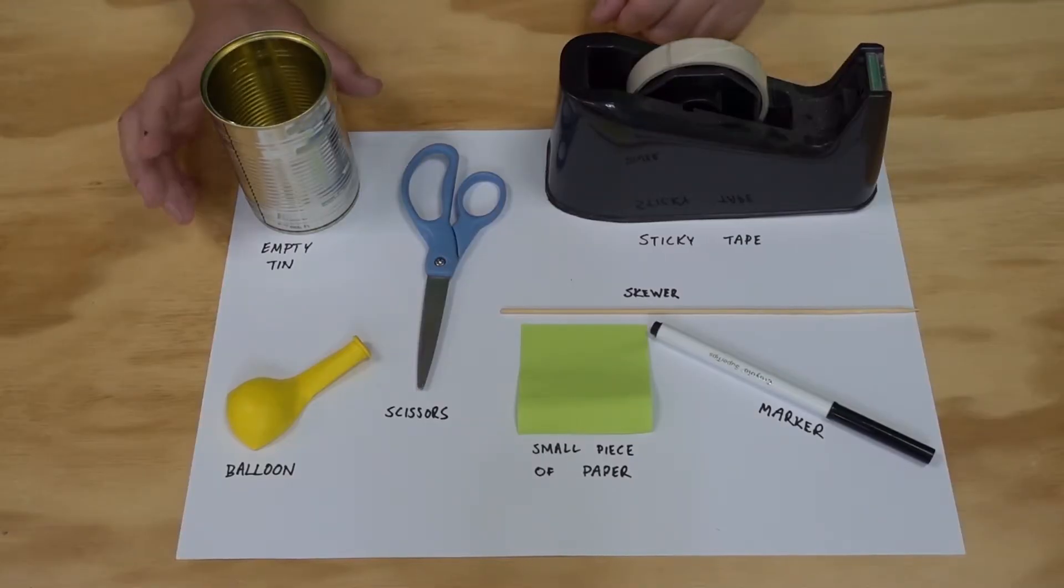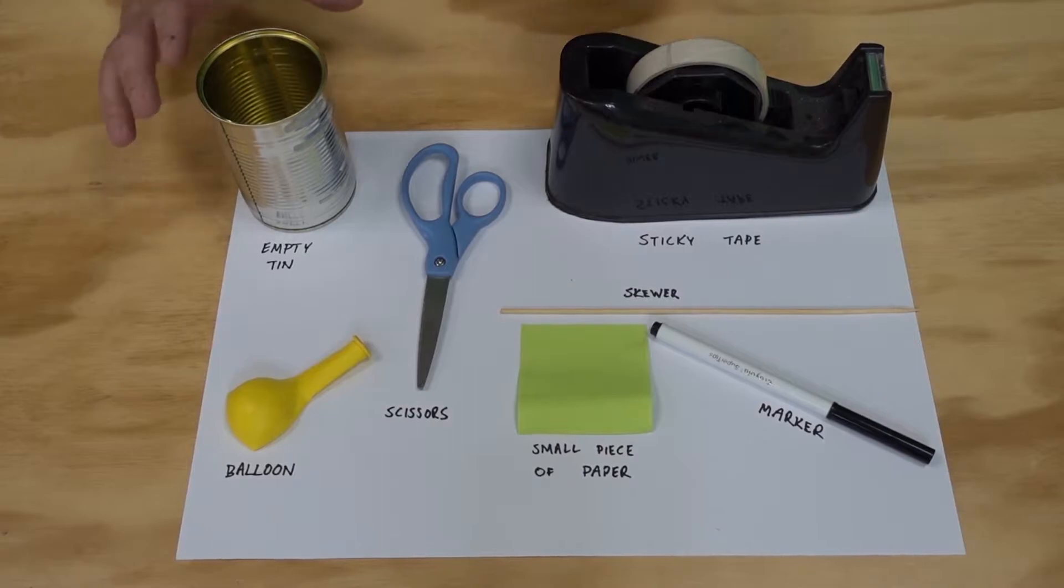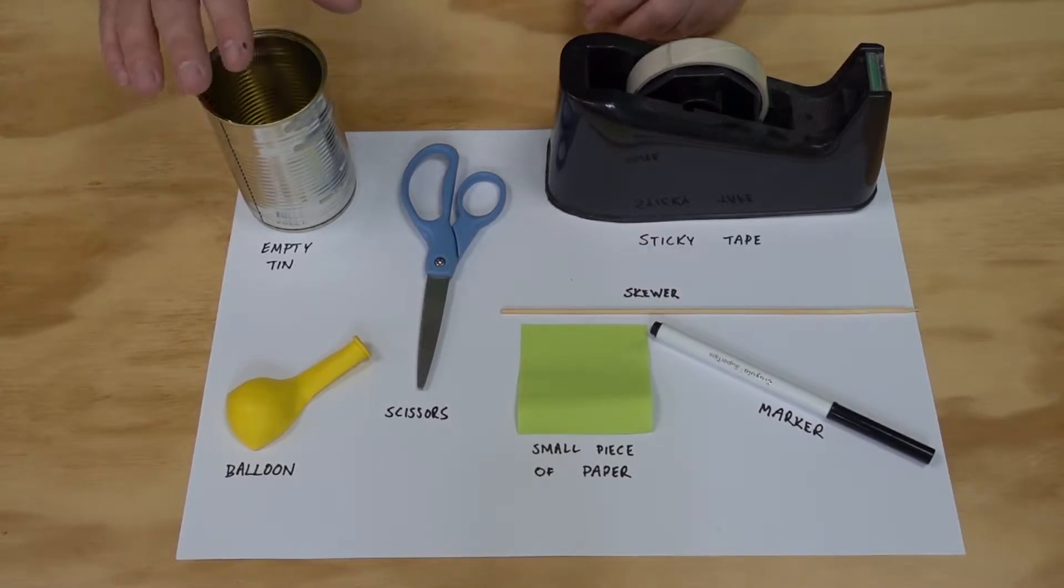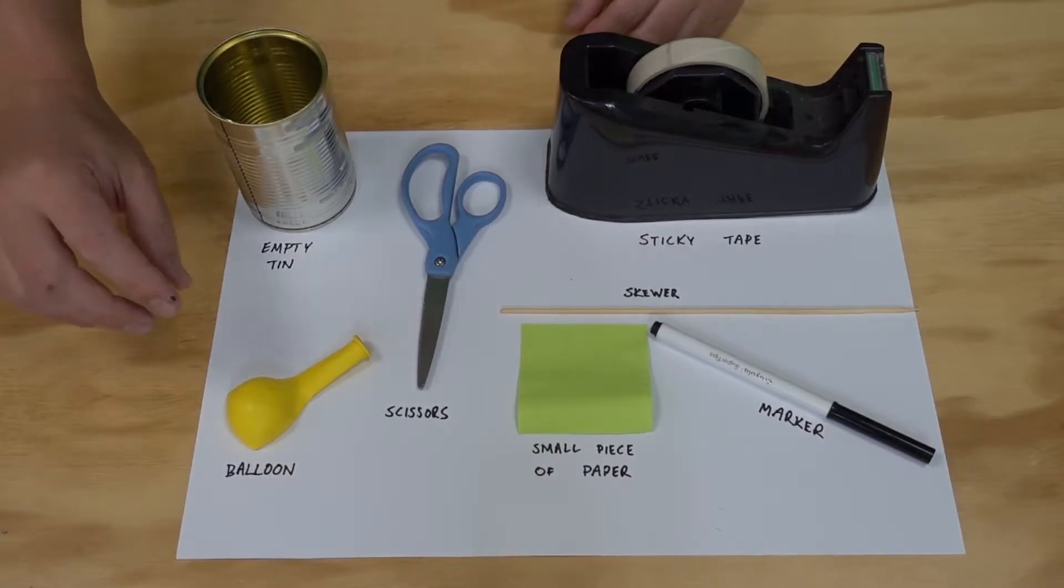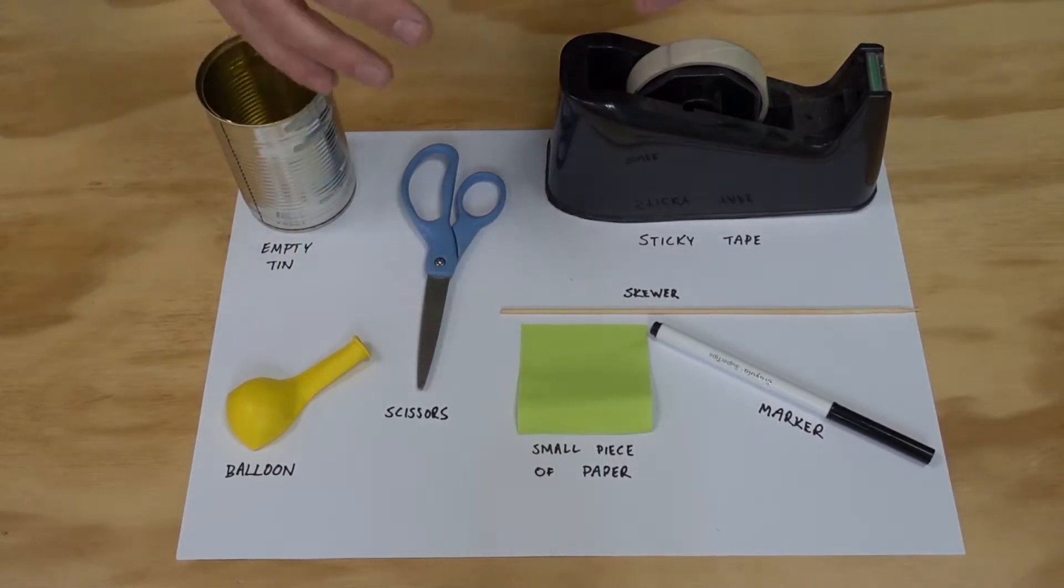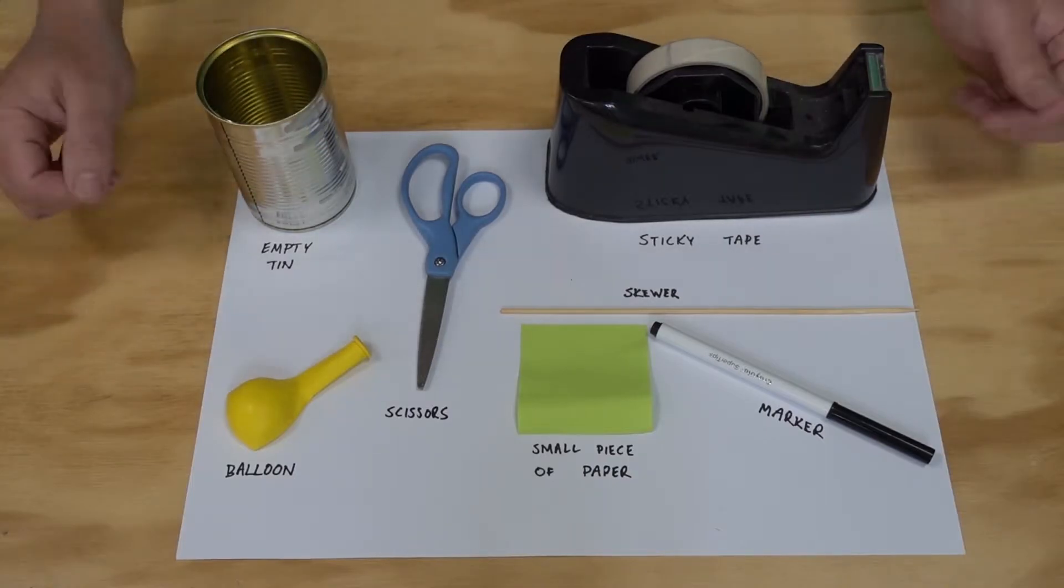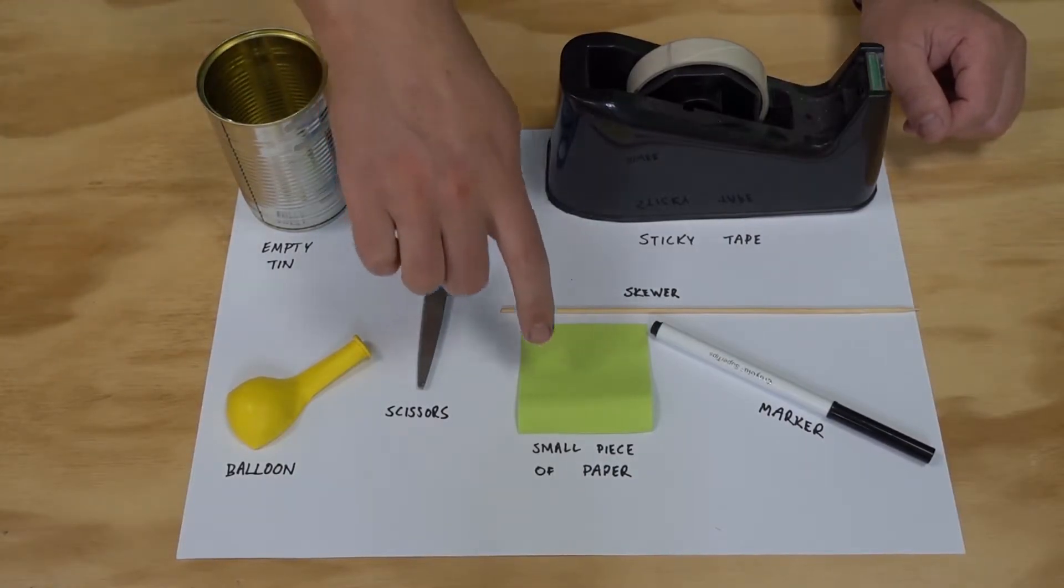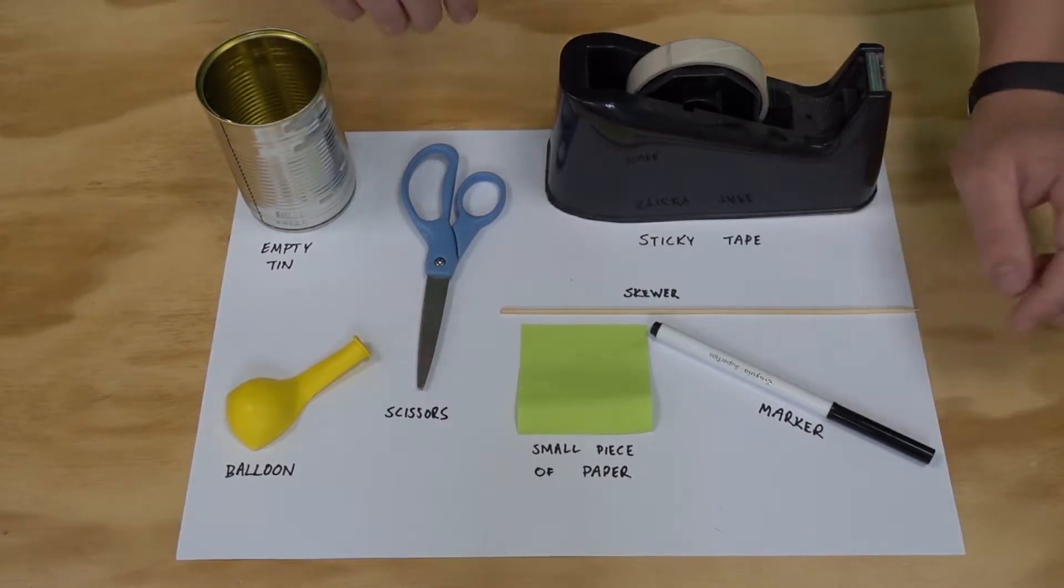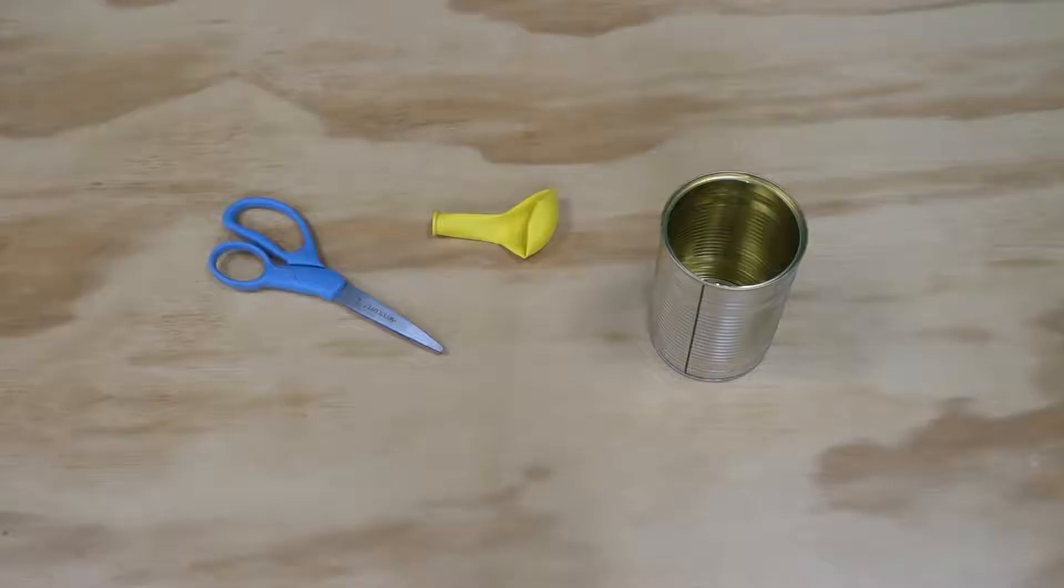To make our barometer we're going to need an empty tin can. Now you could also use an empty jar or something like that just make sure it's washed out really well we don't want any mold growing in our barometer. You'll need a balloon and a skewer and instead of a skewer you could use a pencil or a paddle pop stick or something like that. We'll need a small piece of paper I'm just going to use a post-it note, a marker, some scissors and some tape.